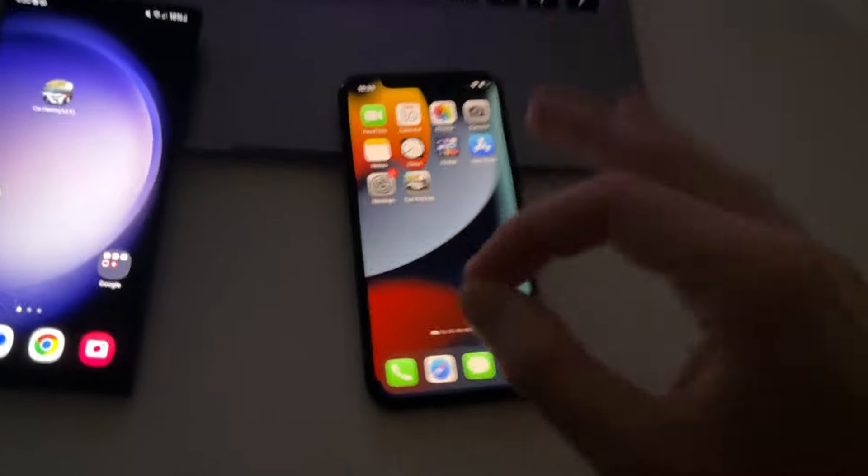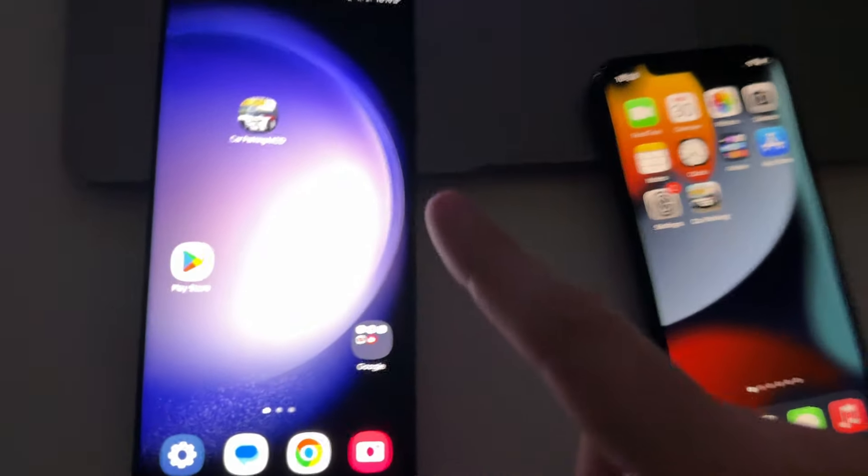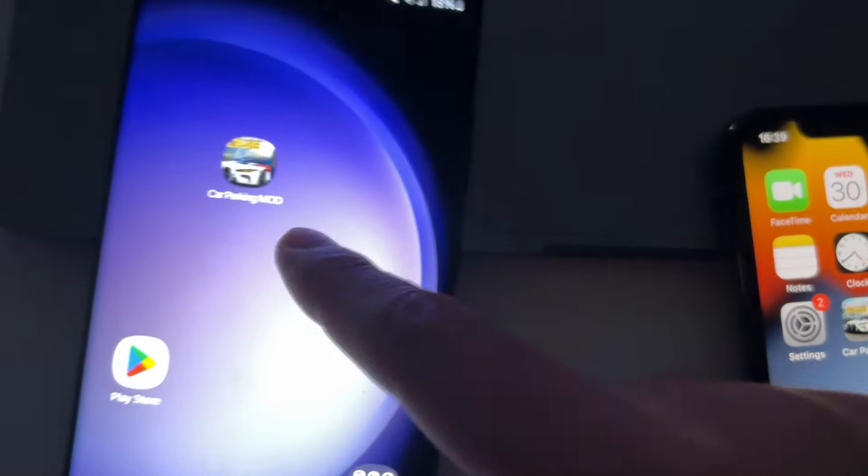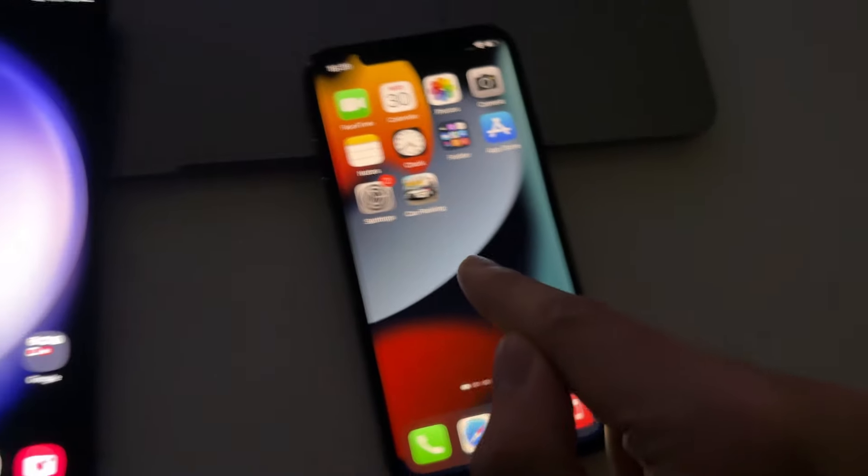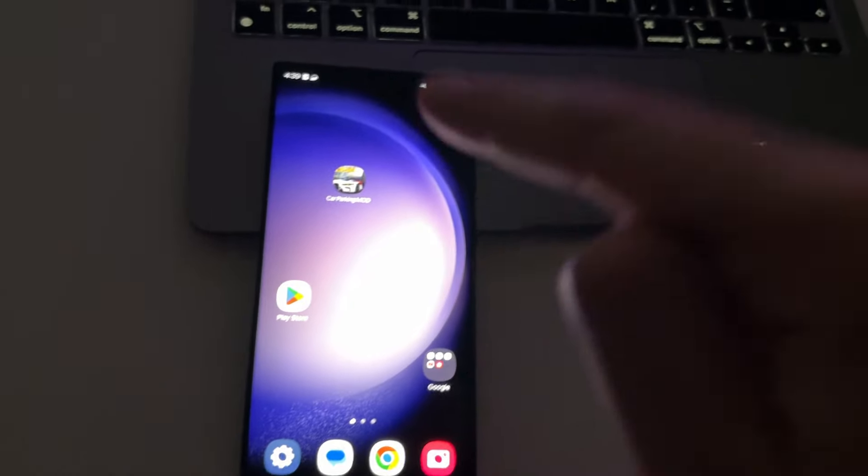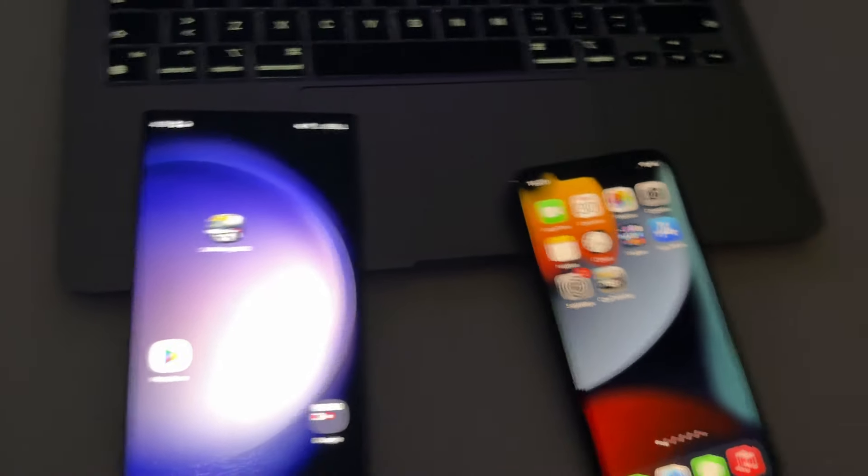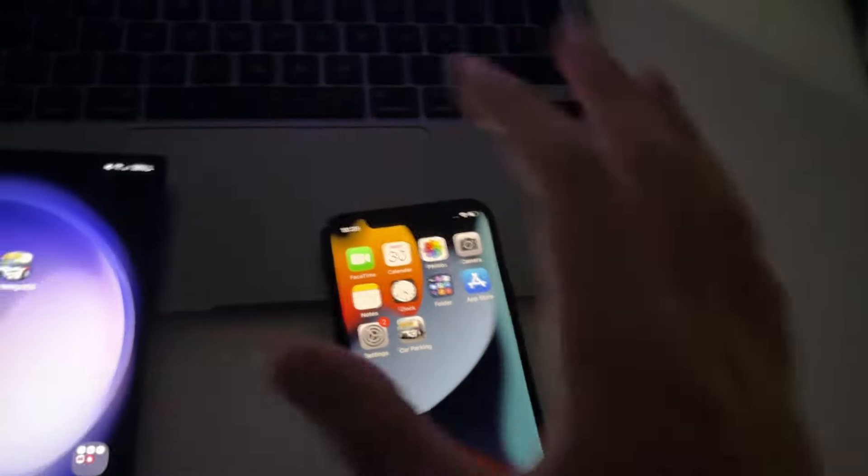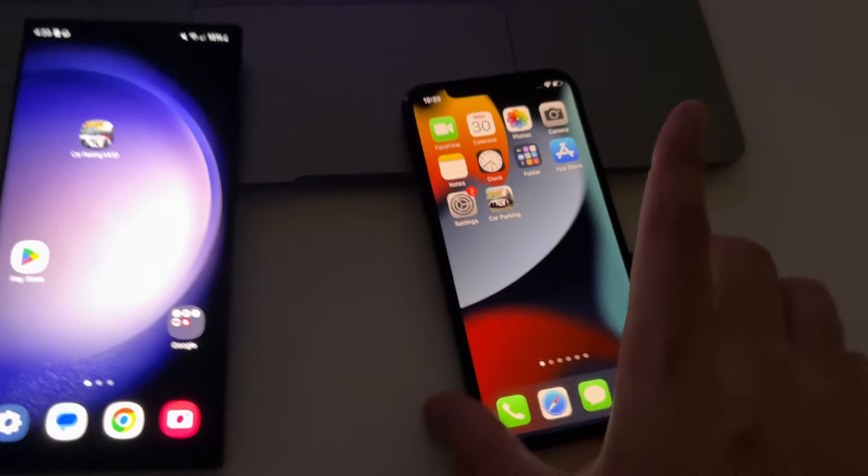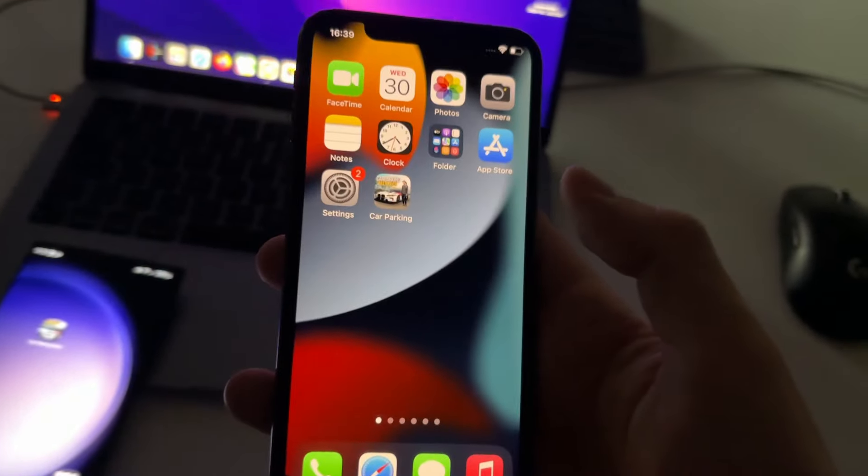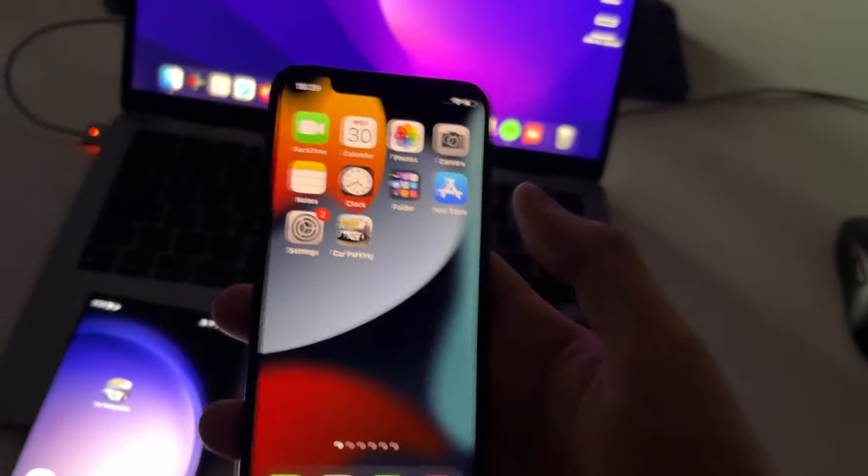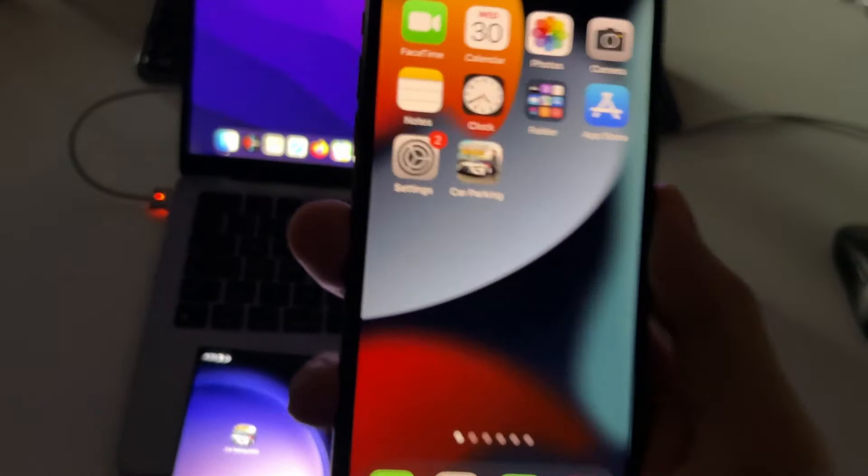Yo guys, in this tutorial I'm going to show you how to get unlimited money in Car Parking Multiplayer for iPhone and for Android devices. This works on iOS and Android, super easy, super fast, no download required, no jailbreak required, no rooting required.